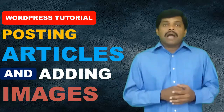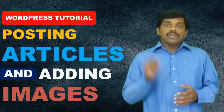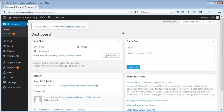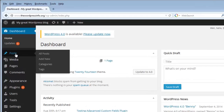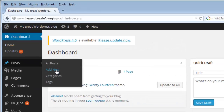I will also show you the different options that will be available for publishing your post. So in order to add articles into your WordPress blog, first login into your WordPress admin area and go to the posts link here. Move your mouse over the posts link and you will see different options — click on the add new link here.